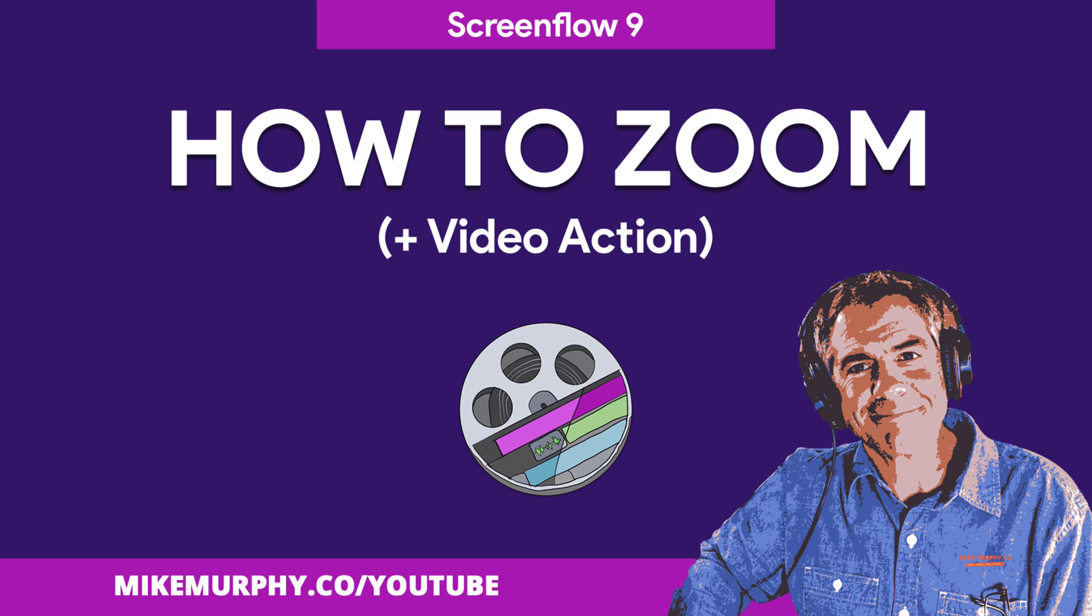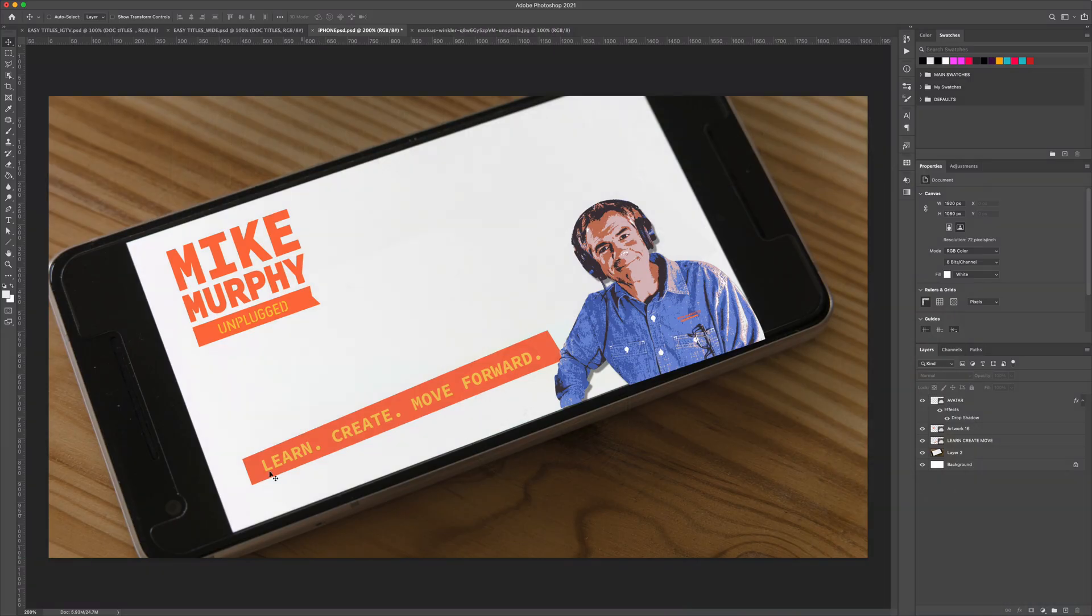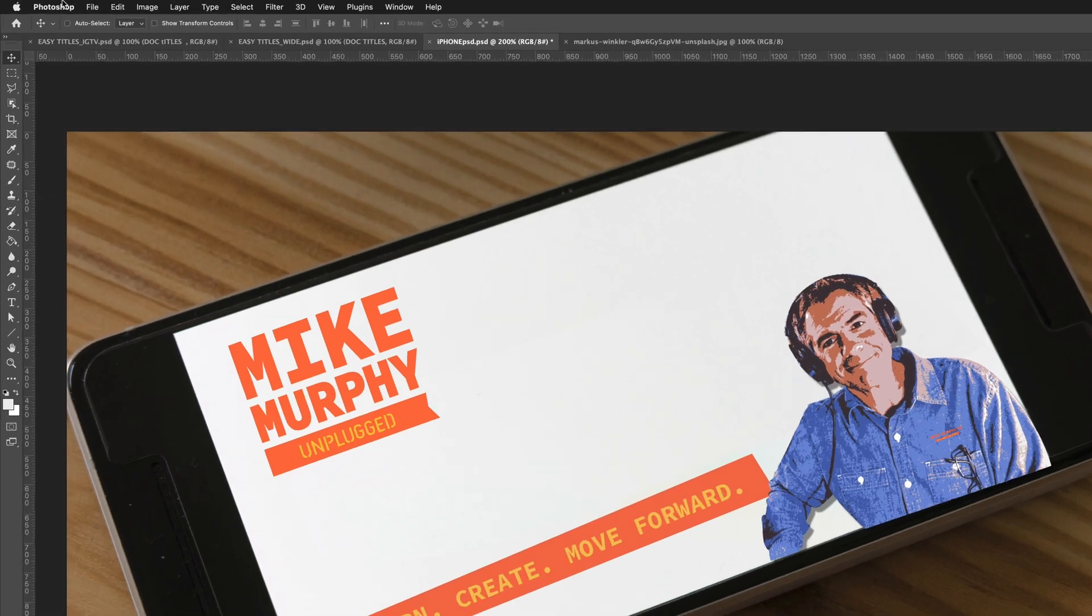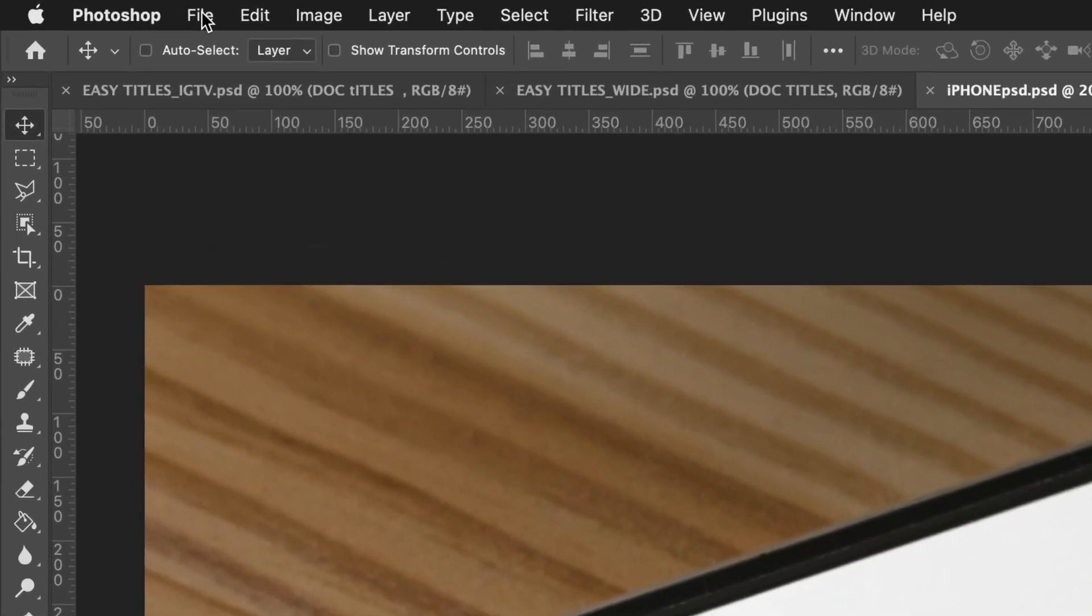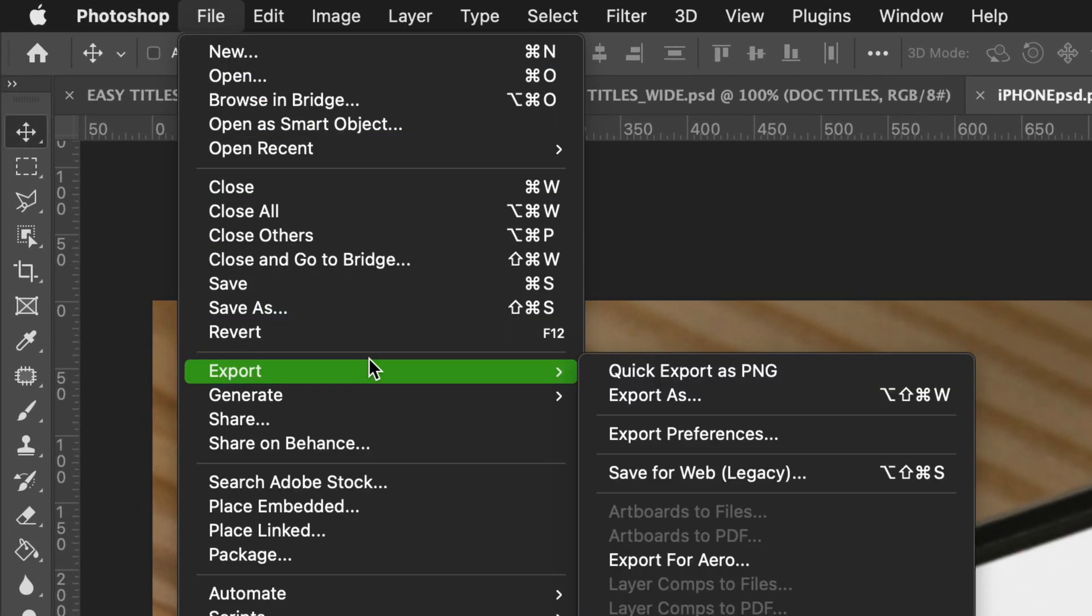Hi folks, it's Mike Murphy and today's quick tip is in ScreenFlow 9. In this tutorial I'm going to show you how to zoom into an area using a video action.